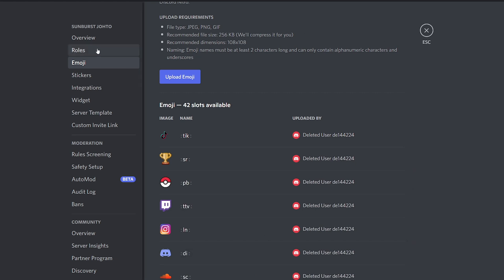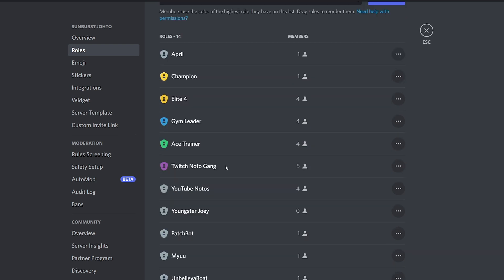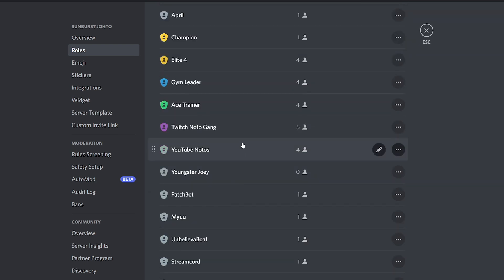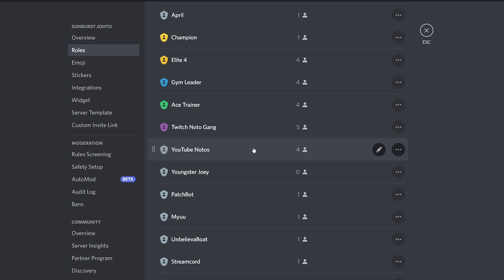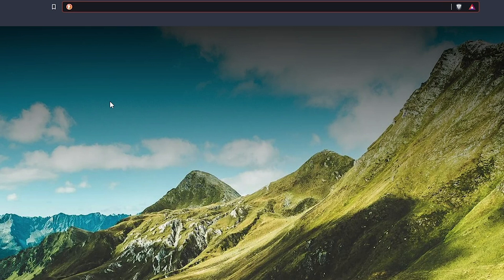And then the other thing we're going to do, make sure you go to roles which is right above and make sure you have a Twitch or a YouTube notif or any roles that you want to react to. So if you want to do a color role, you know, make this orange role and have that set up. But make sure you have the roles and the emojis you want set up before we do anything with the bot.